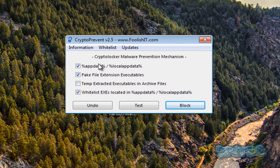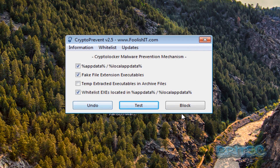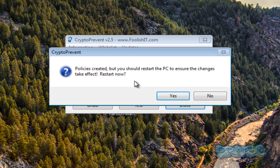Let's look at the test side of things. If I test now it will say 'prevention not applied or unsuccessful' because we haven't enabled it yet. Click Block - it's now refreshing the group policy and that will add the protection, stopping any executables from running in those locations. You will need to restart your PC - there's nothing you can do about that until NickShaw finds a workaround. So let's quickly reboot.